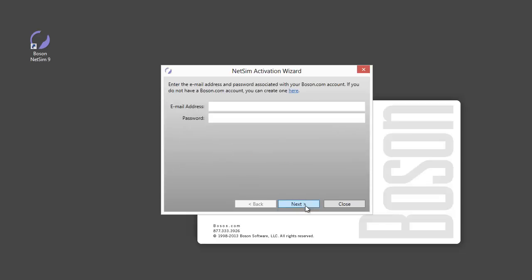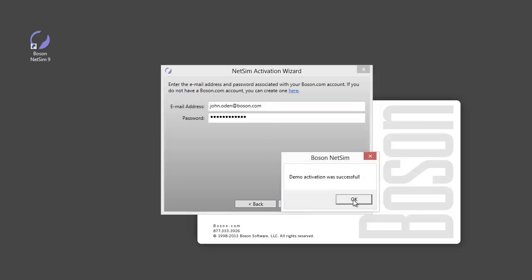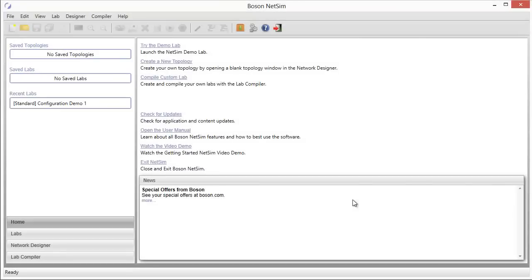So you can start in demo mode and activate it later. I'm going to click next here, and in order to continue, I'm going to have to put in my email address and password. That's the same email address and password that you use to log on to your Boson Online account. The demo will activate, and this only has to be done one time. Once you've activated the demo, it will remain activated, and as I mentioned later, you can come back and enter the activation code that you've purchased to unlock the full version of NetSim.